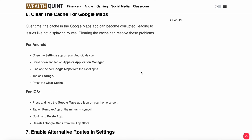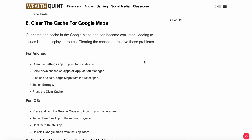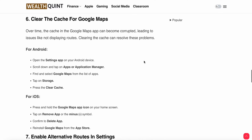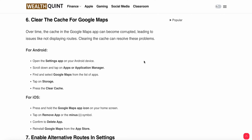Another fix is to clear the cache for Google Maps. Over time, cached data can become corrupted, leading to routes not displaying. For Android users, open Settings, scroll down and tap Apps or Application Manager, find and select Google Maps, tap Storage, and press Clear Cache. For iOS users, press and hold the Maps icon, tap the minus symbol, confirm the delete, then reinstall Google Maps from the App Store.